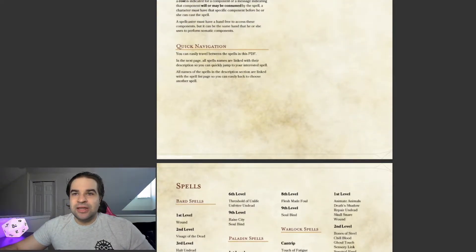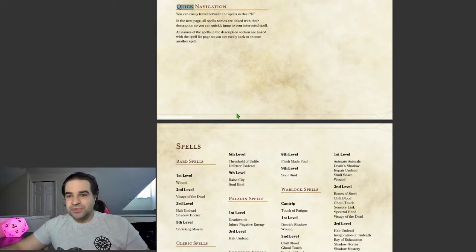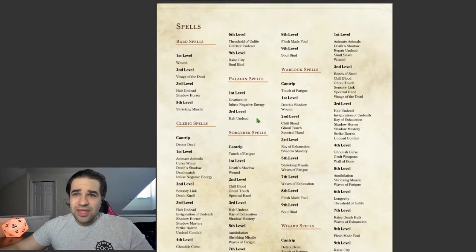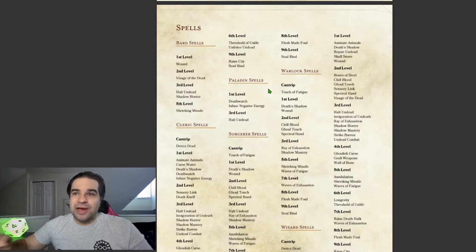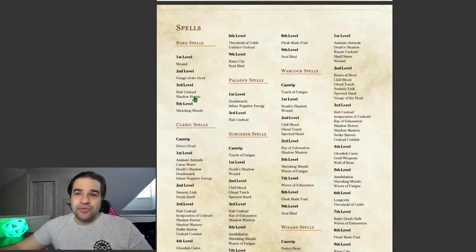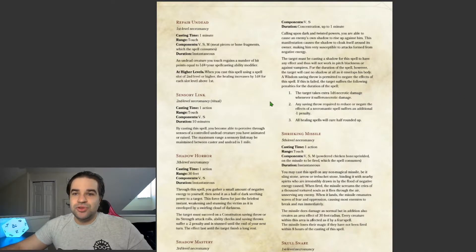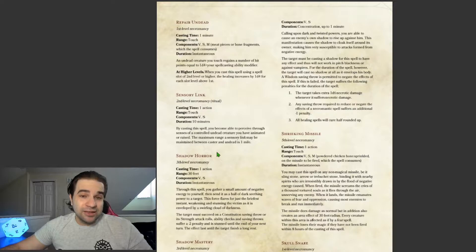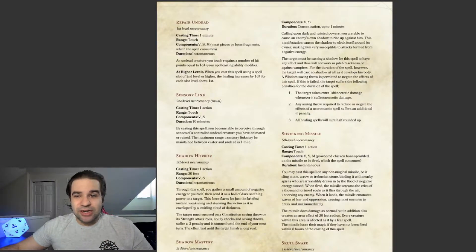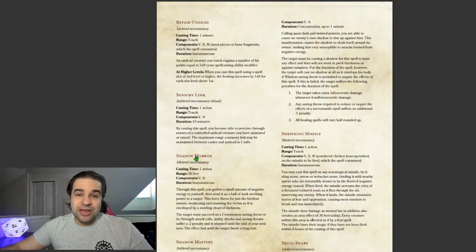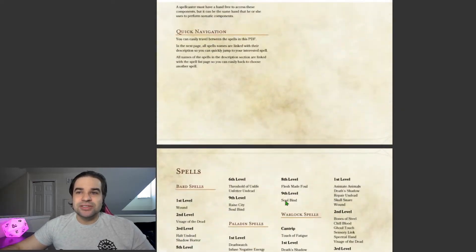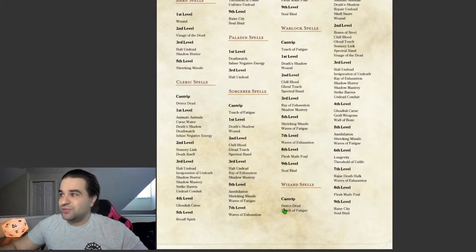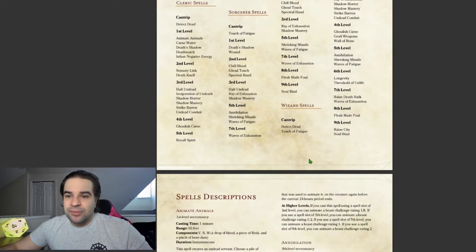It has quick navigation. This is something that I really like. This is all the spells, and it has the spells by class, then by level. If you click on, let's just say I click Shadow of Horror, it brings us to the page that it is on. Then, one thing I discovered after the fact, if you click on the name, once you're in there, it'll pop back up to the spell list. So, it's got a fairly easy navigation within the PDF.